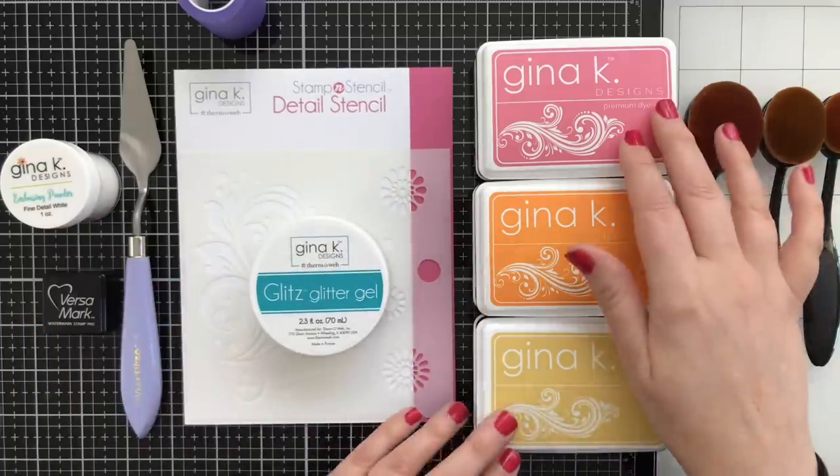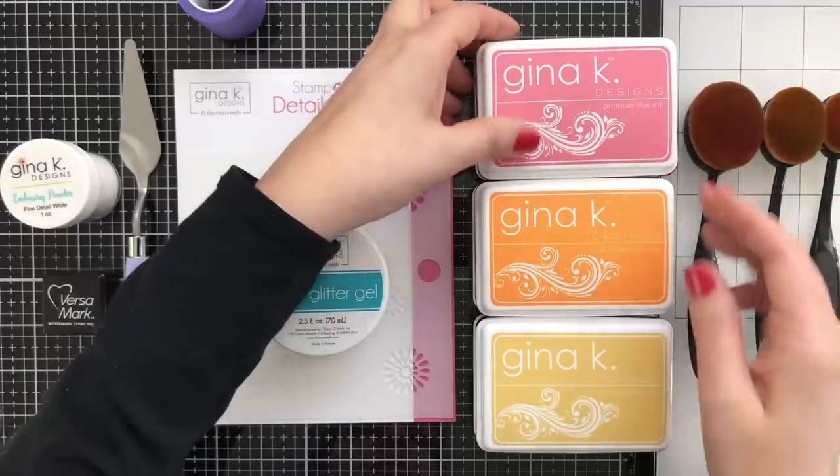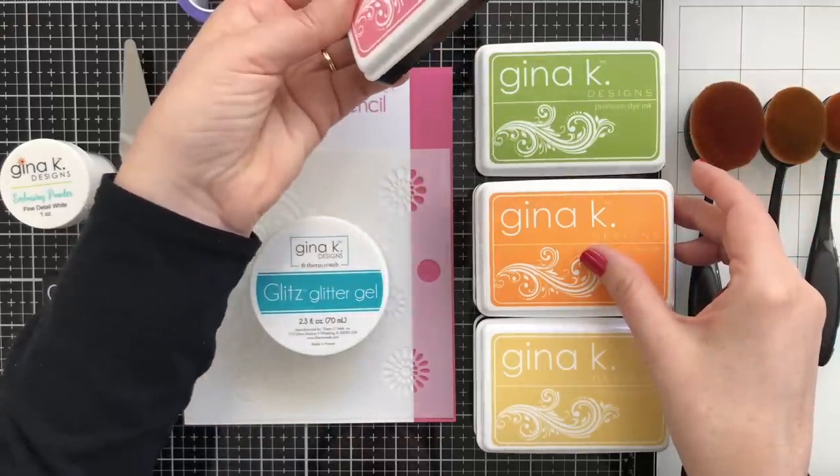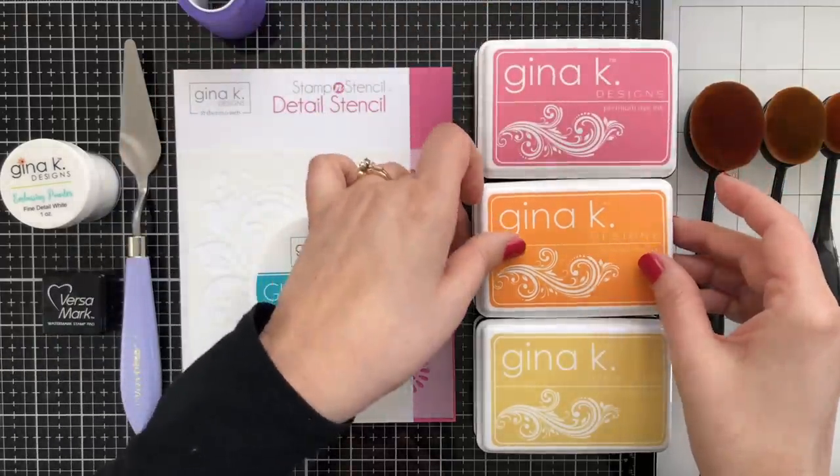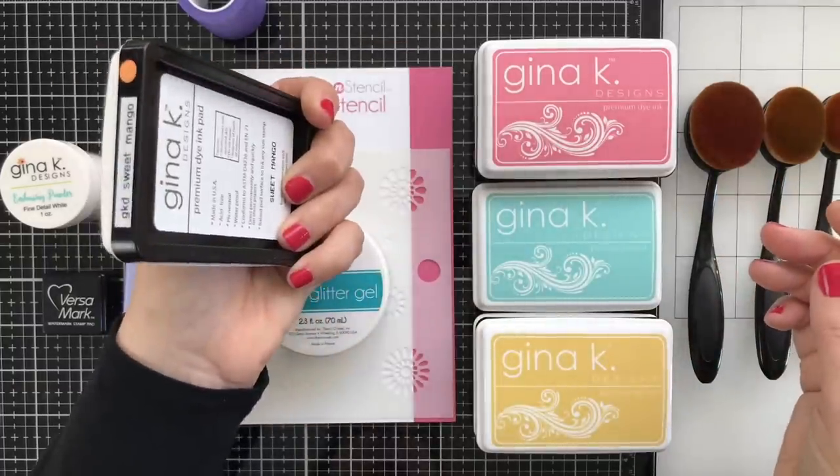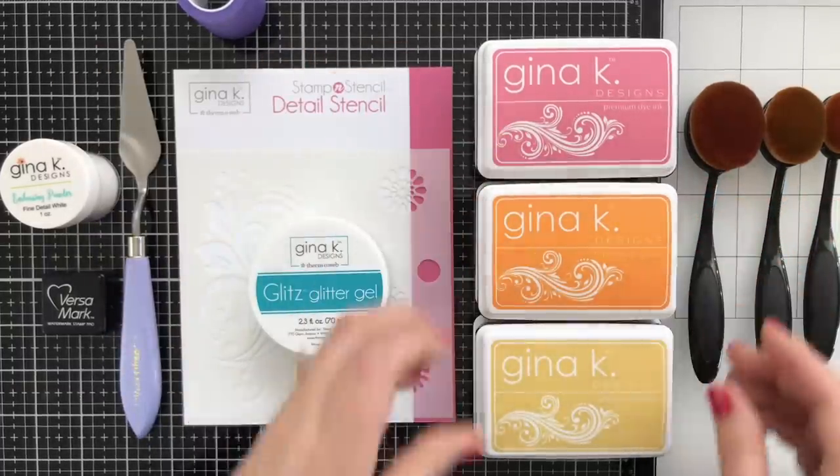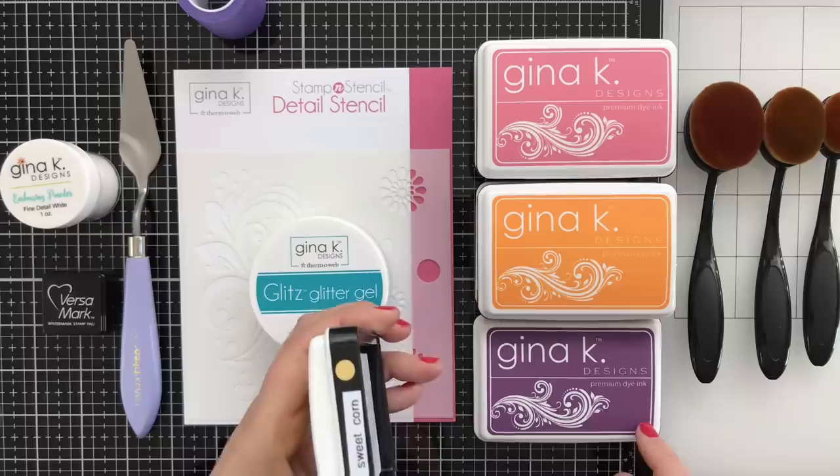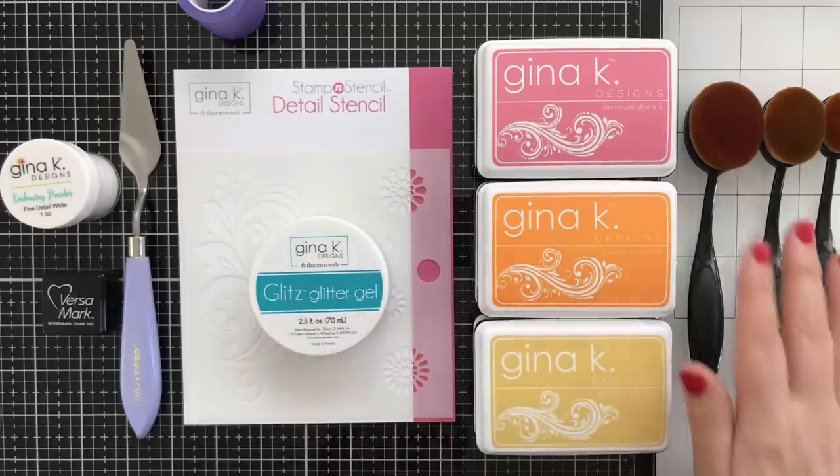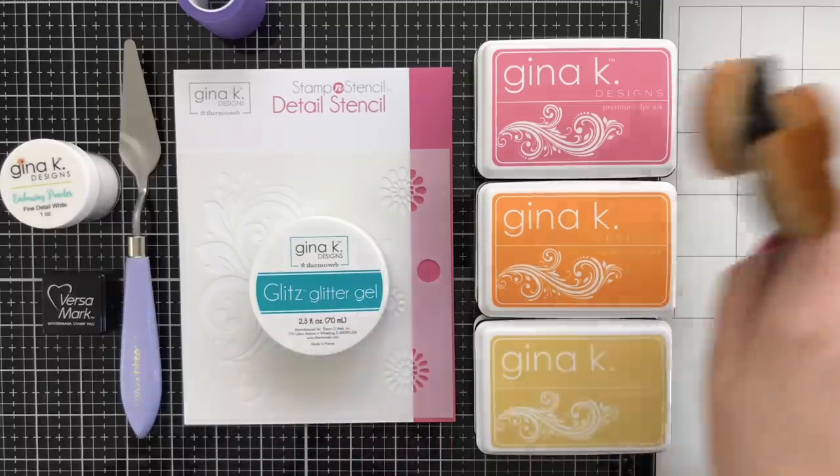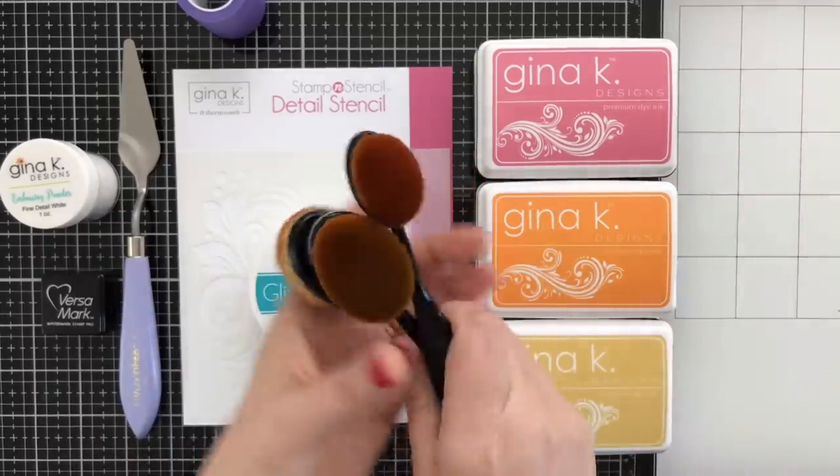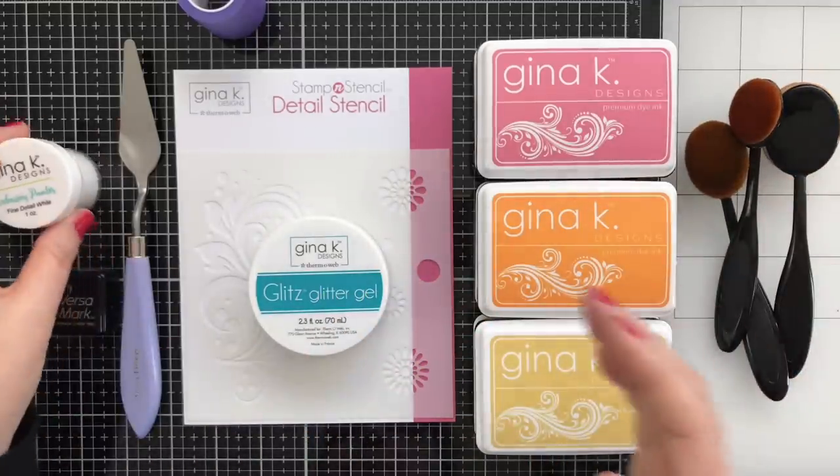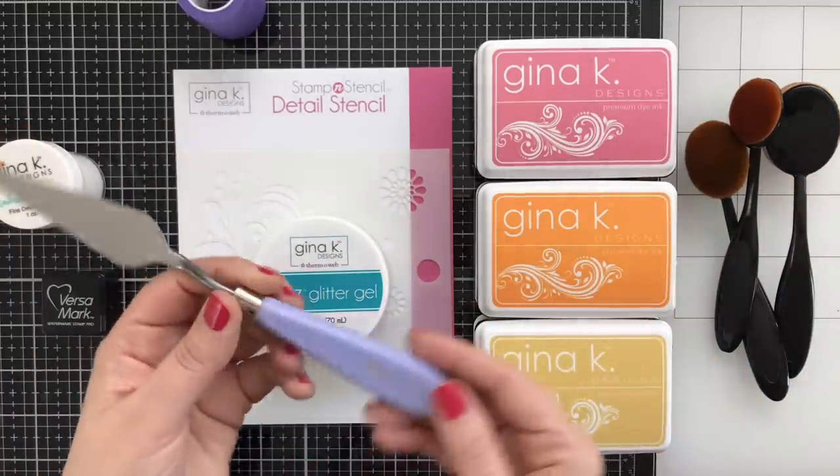I've got a bunch of Gina inks. I am slowly amassing full-size pads and this is Dusty Rose, Jelly Bean Green. I have Sweet Mango and I also have Sea Glass underneath that. And I have Sweet Corn and Plum Punch. I'm creating a very simple rainbow of color. I'm going to be blending them on today with the life-changing brushes. Love those brushes.